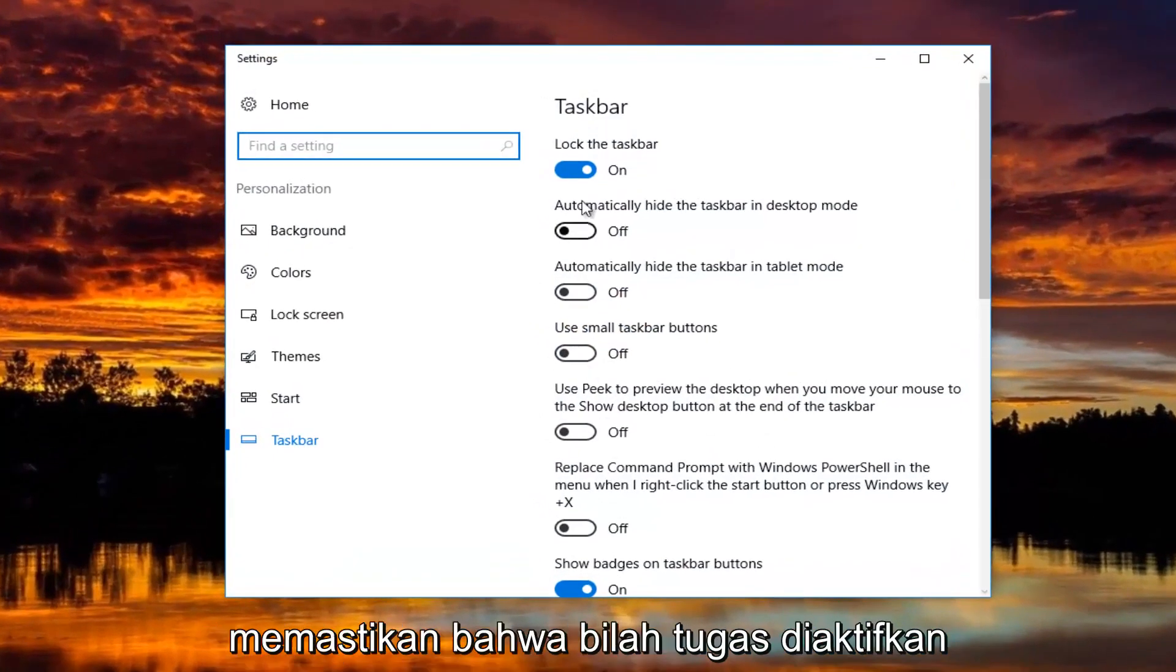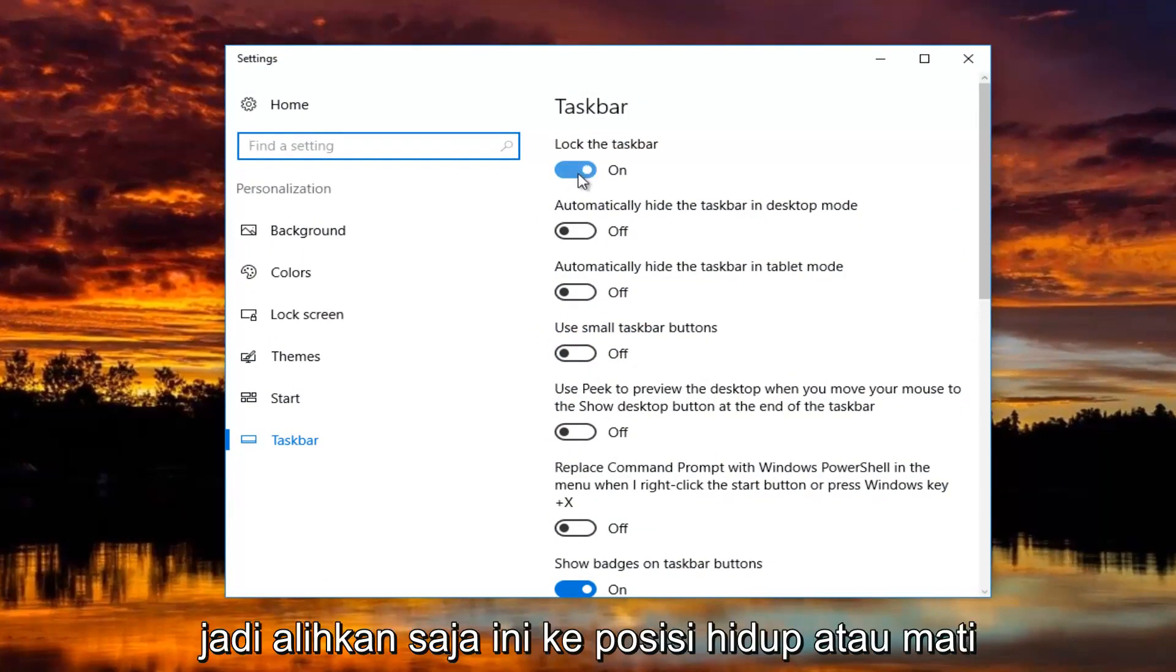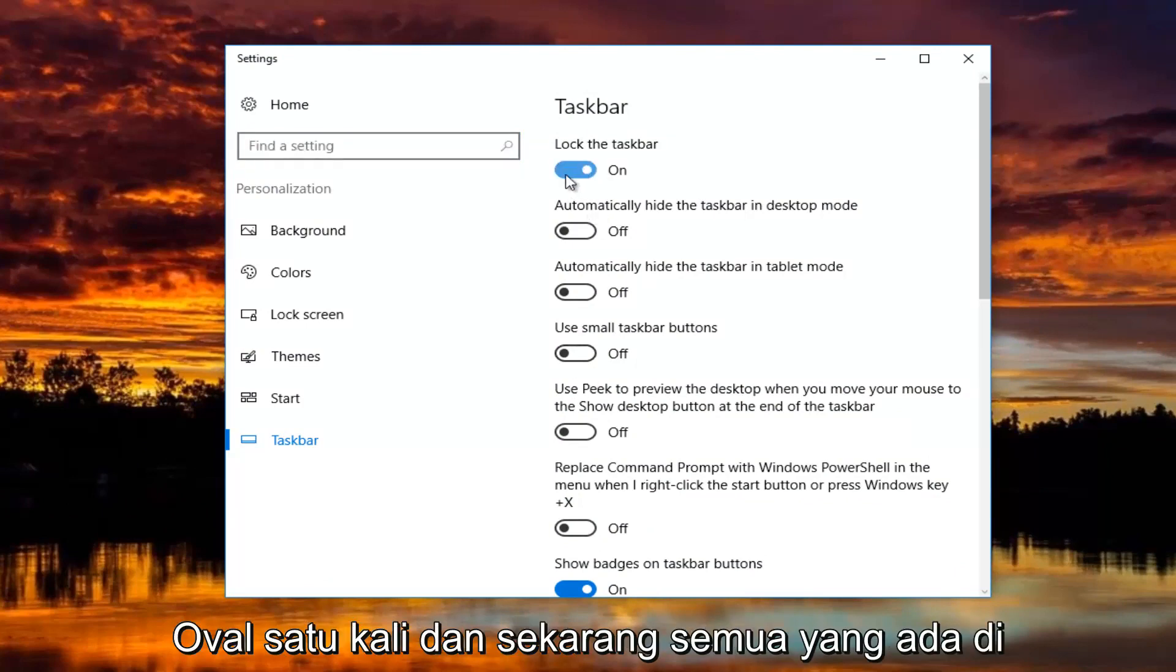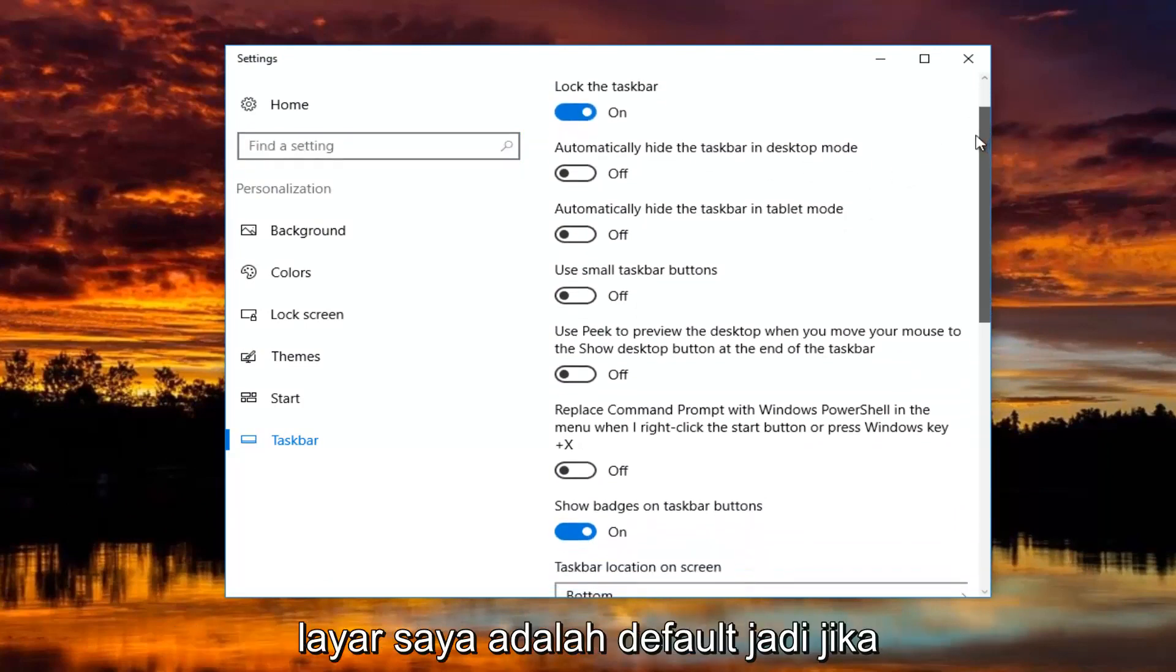You want to make sure that the taskbar is turned on. Just toggle these to the on or off position by clicking inside the oval one time. Now everything on my screen is the default.